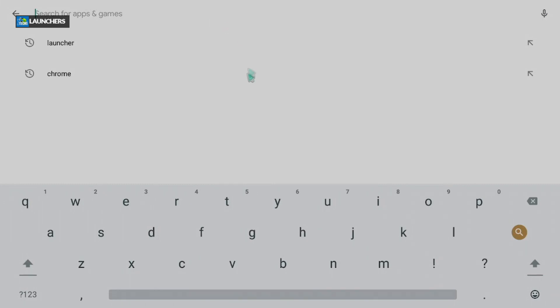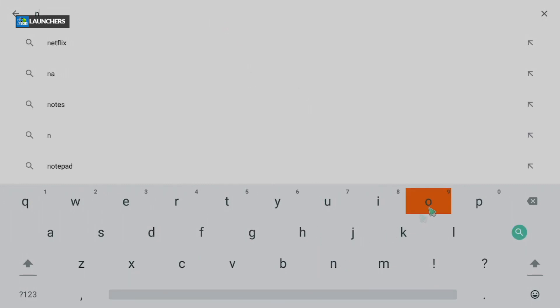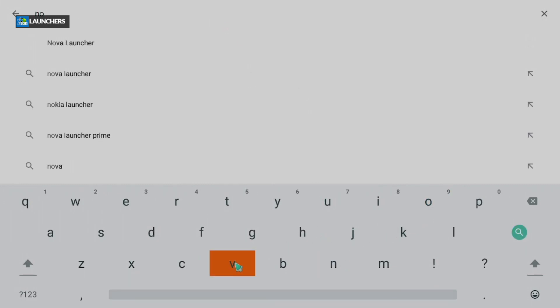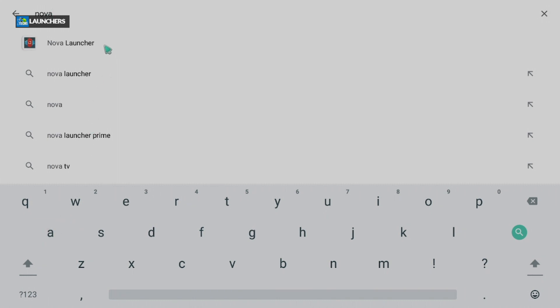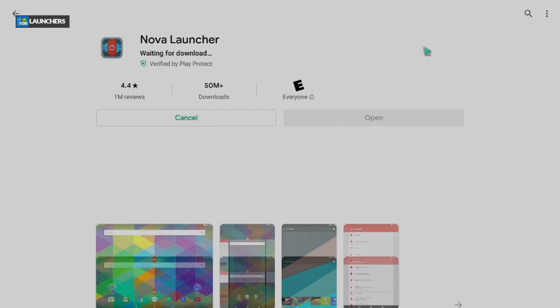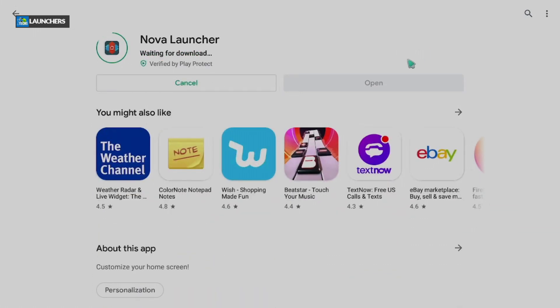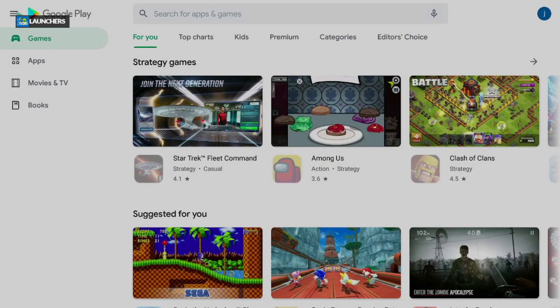On the search, we're going to search first for Nova Launcher — that is one of my favorite launchers. Click on it and click Install. That's the first thing you need to install, but we're not done yet. We'll press back while this is installing.